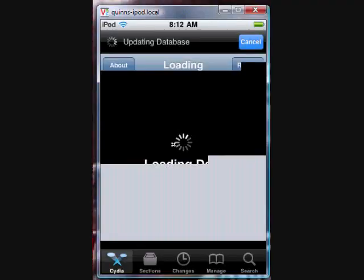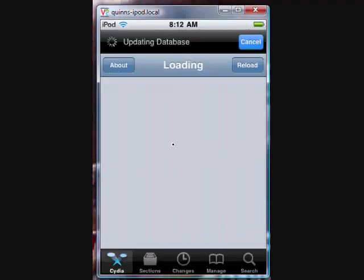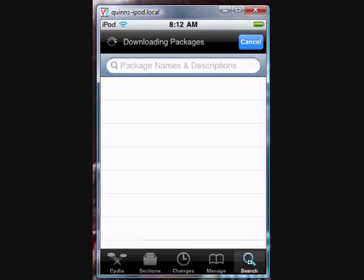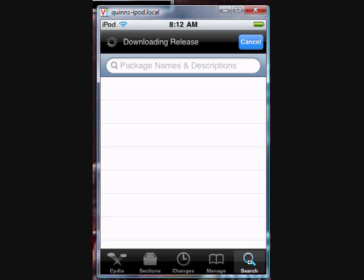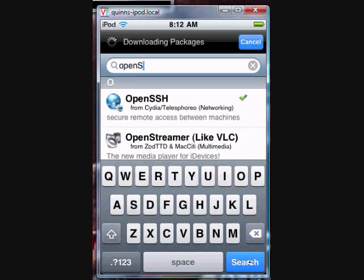The first thing you're going to have to do is get on Cydia. You have to search for OpenSSH. Once you find it, you're going to want to click Install and then confirm it. And then the second thing you're going to want is SBS7.